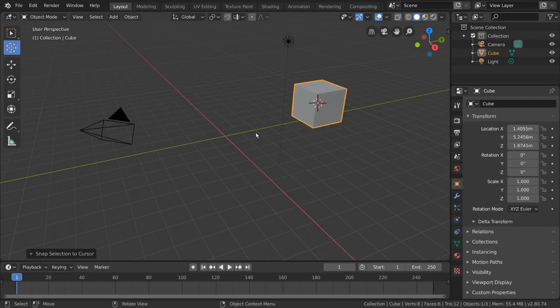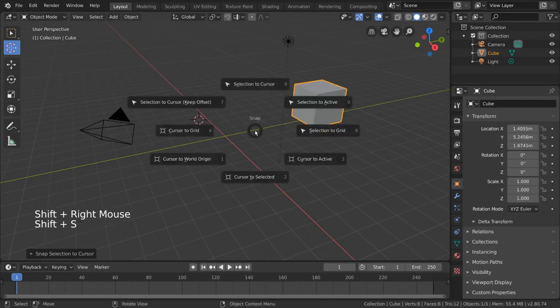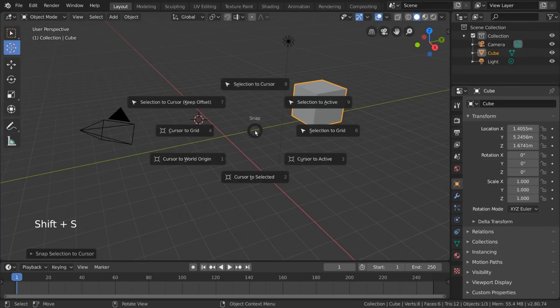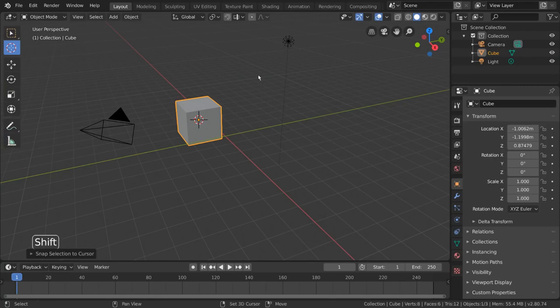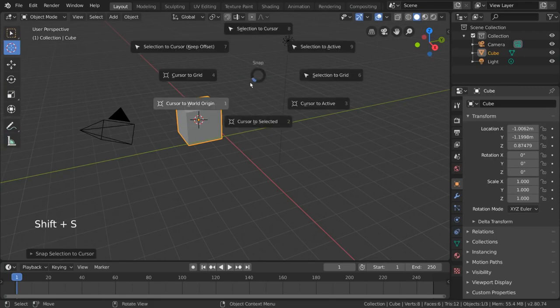For hotkey users, you can simply press shift right click, and then shift s, and use the pie menu to select Selection to Cursor. Just a friendly reminder, if you ever need to re-center your 3D cursor, Cursor to World Origin is also in the same Snap menu.